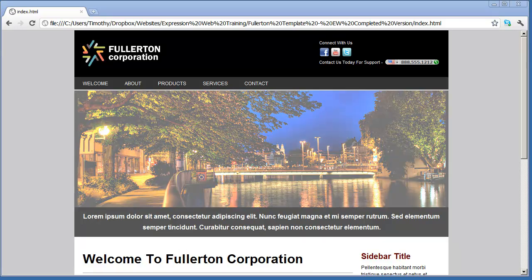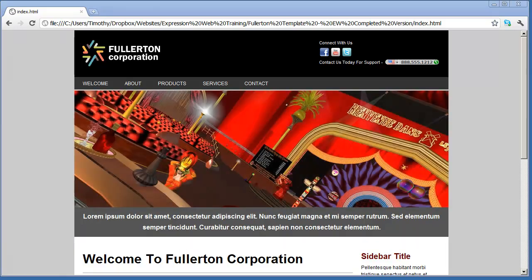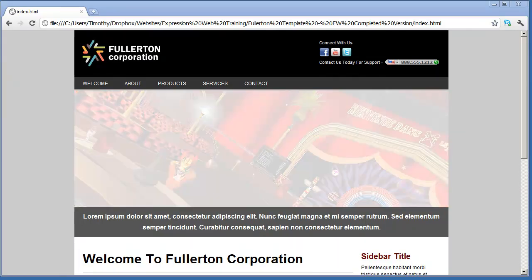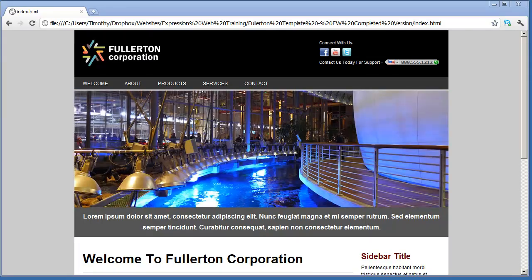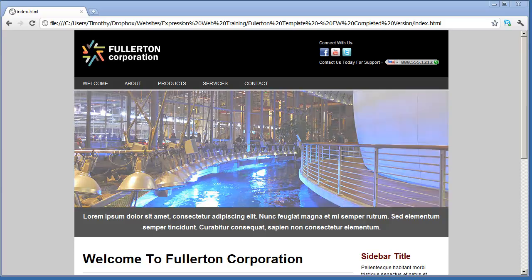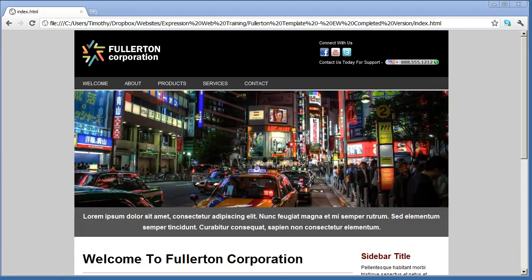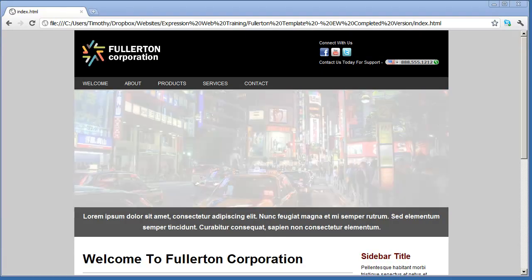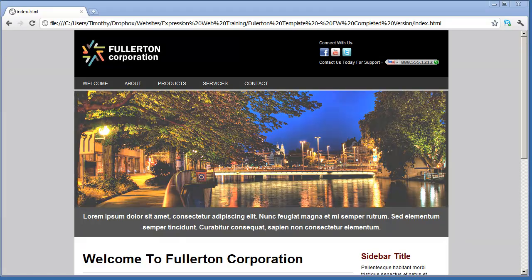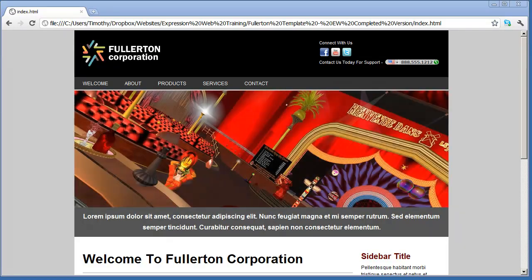The first is going to be to teach you the basics of using Microsoft Expression Web to create a website for a small business or organization, or possibly for a personal project or site.